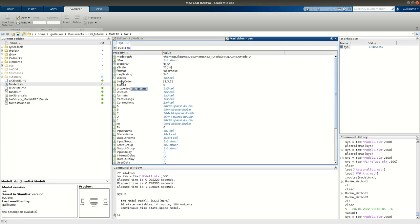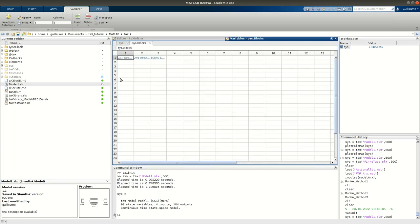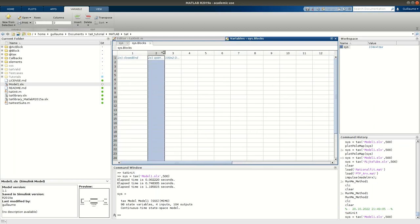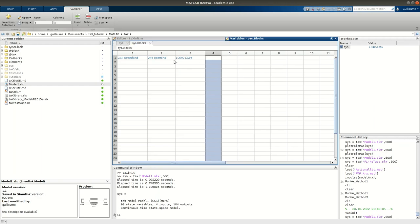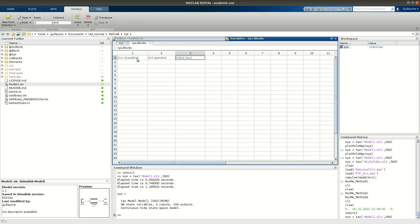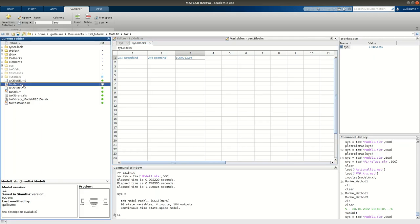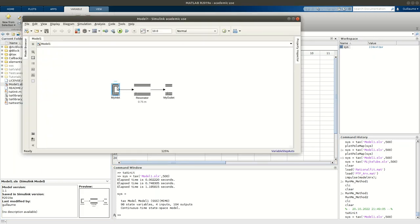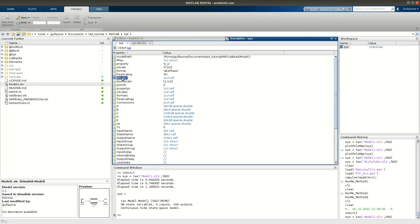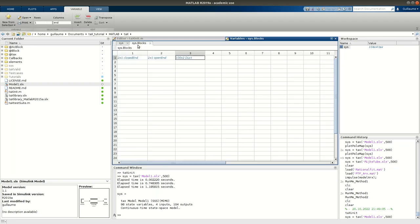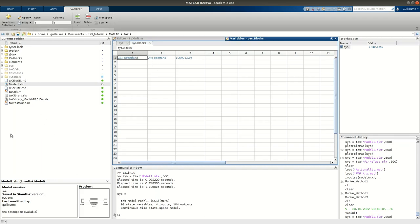Then you have the blocks, which is the collection of the individual elements you have in your network. In my case, I have closed end, open end and duct. You see the order is a bit strange. It's not the same as what I had in my model. I had closed end, duct and then open end. And we can see that we have the block order property, which tells you how the blocks are interconnected. It is in this case 132, which means that it's 1, the closed end, connected to 3, the duct, connected to 2, the open end. So, although here in the blocks property, it's not ordered the way we had it in our network, the entire connection is still preserved.